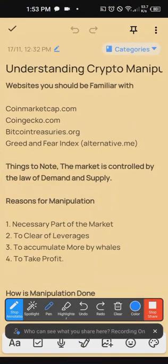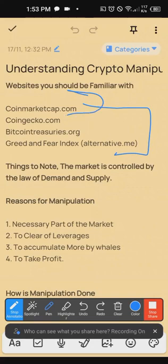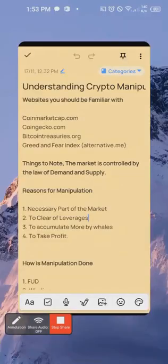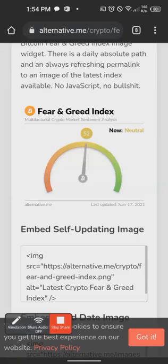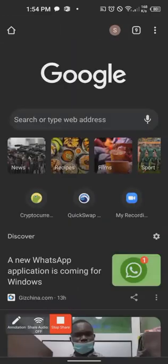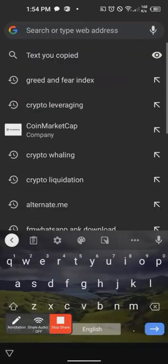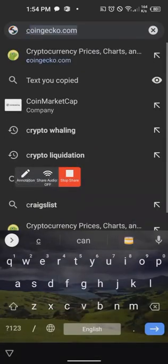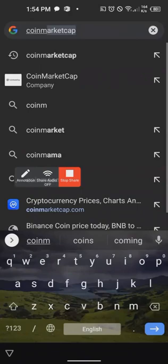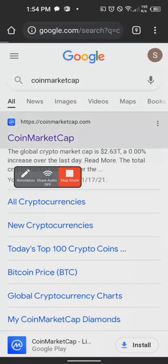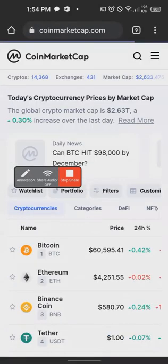There are some basic things — some basic websites you need to have as a crypto trader. The first one is coinmarketcap.com. I think we did this at the introductory part, but for those who are new, you need to just type coinmarketcap.com and click on it.